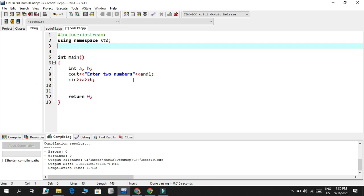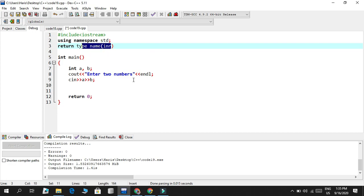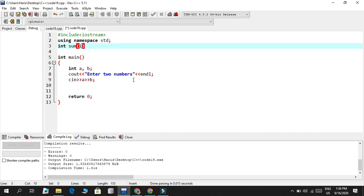After using namespace standard and before the int main function, we could make a function. The body of the function is like this: first has a return type. And then after that I make the name of the function. So basically I could say name, and then inside are the parameters what the function needs. The return type is basically the residual value, the output value what the function will generate and give to the console screen. That type will be defined as int for the sum function. After that is the name of the function, I called it sum, you could call it bum, whatever you want.